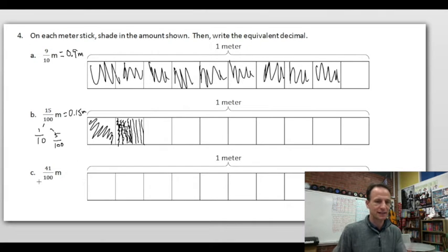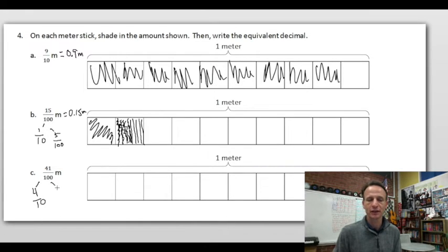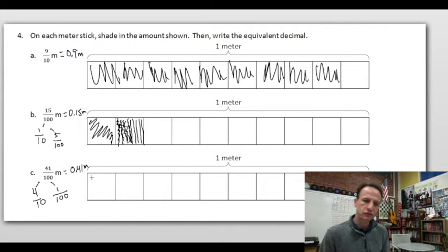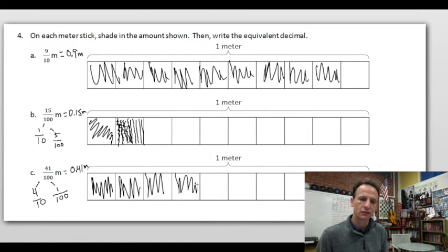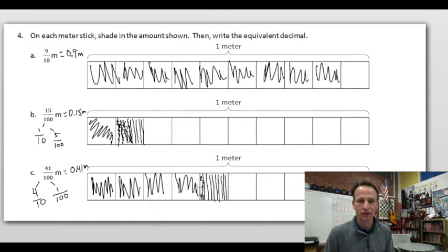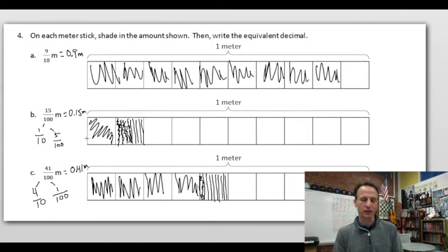To shade 41 hundredths on the meter stick, shade four full tenths, then draw nine lines inside one of those tenths and shade one of the resulting hundredths. That gives us 41 hundredths. We've just got one more problem to do — number 5.